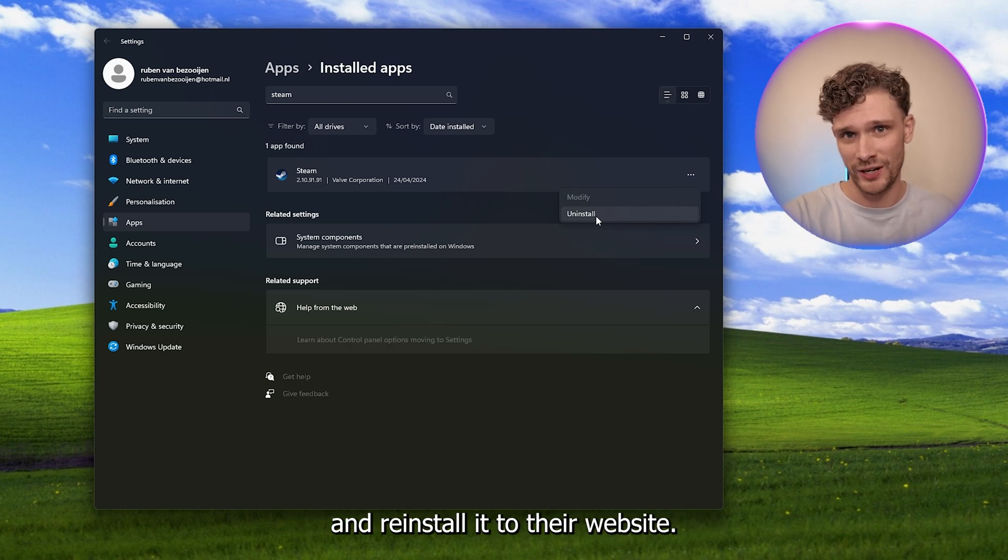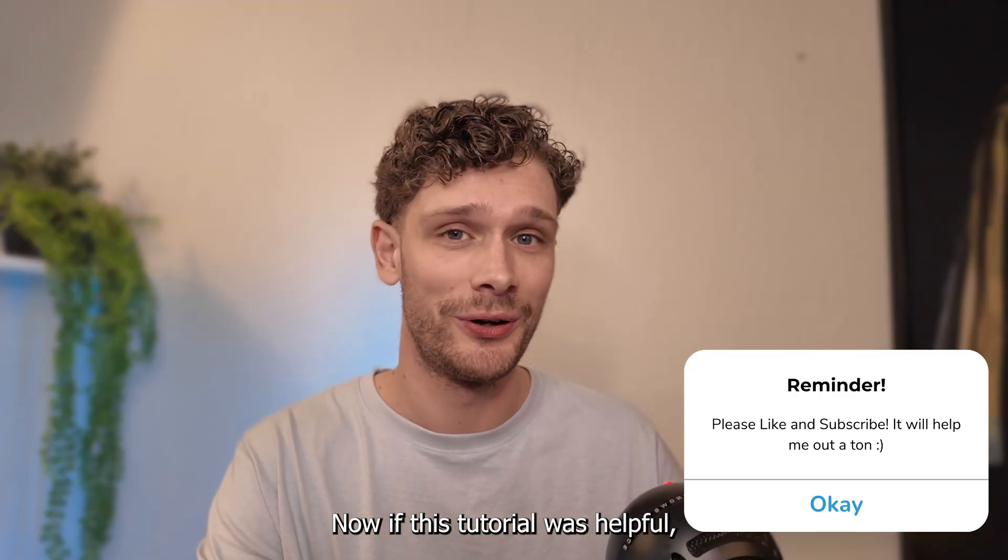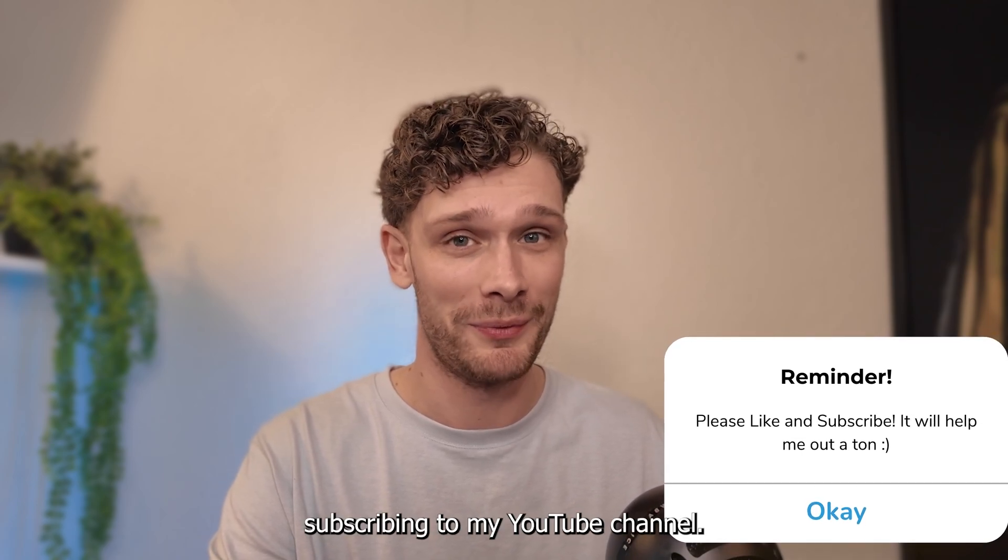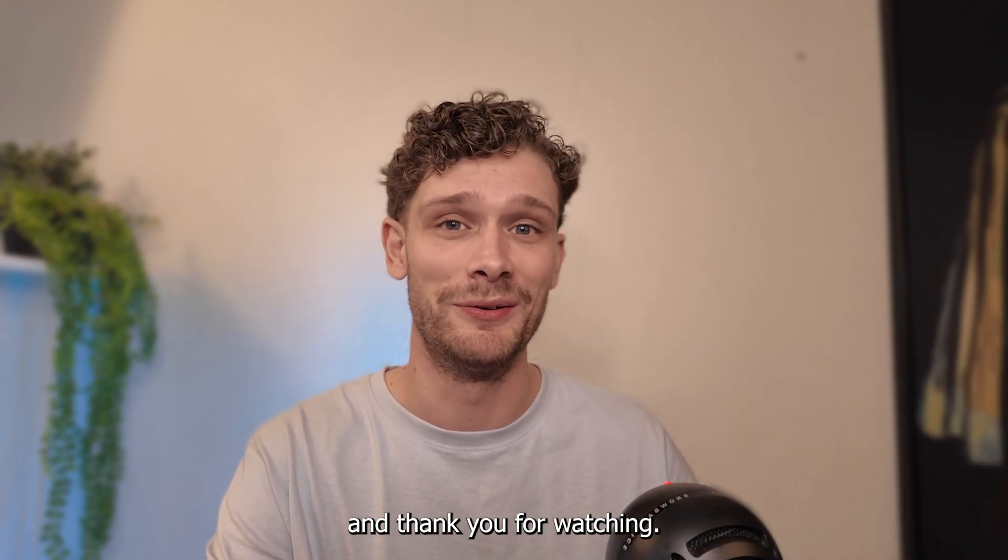Now if this tutorial was helpful, please consider subscribing to my YouTube channel. This helps me out a lot and thank you for watching.